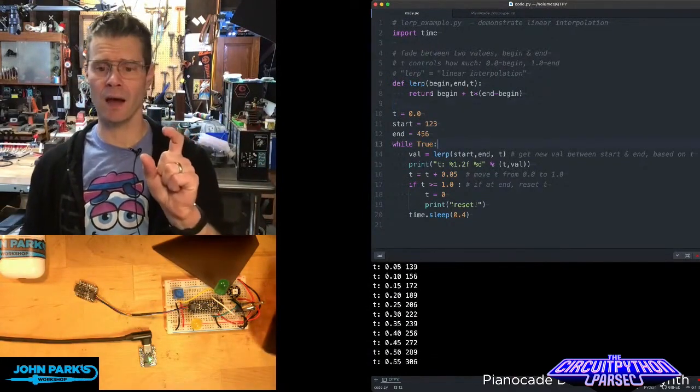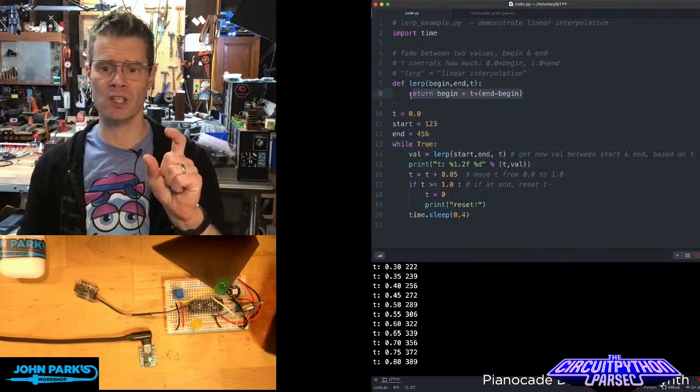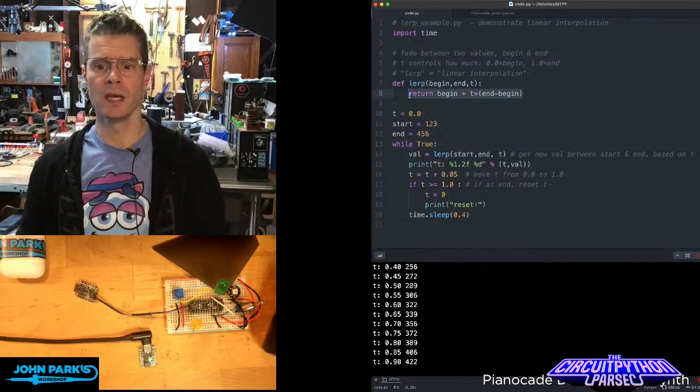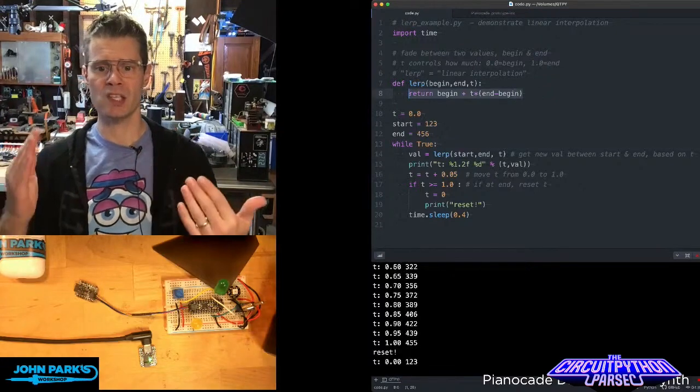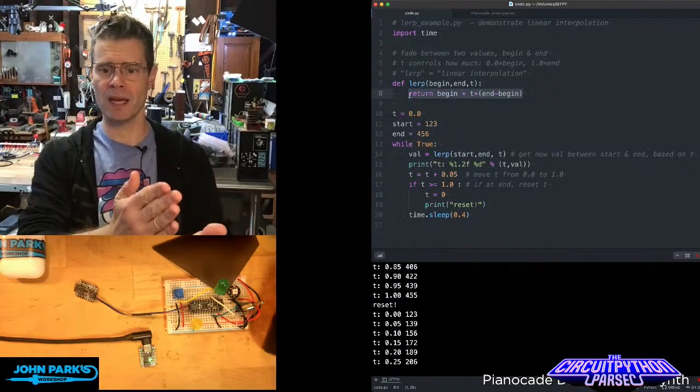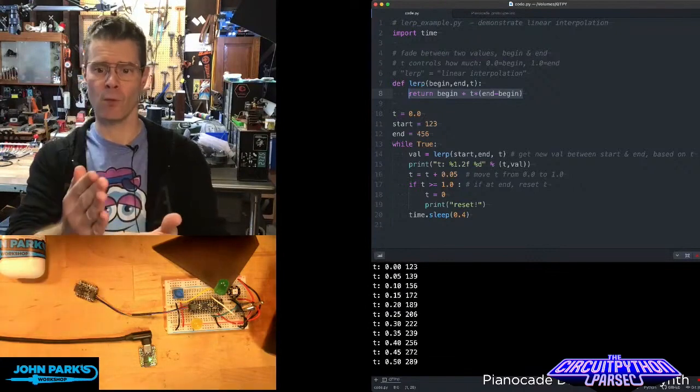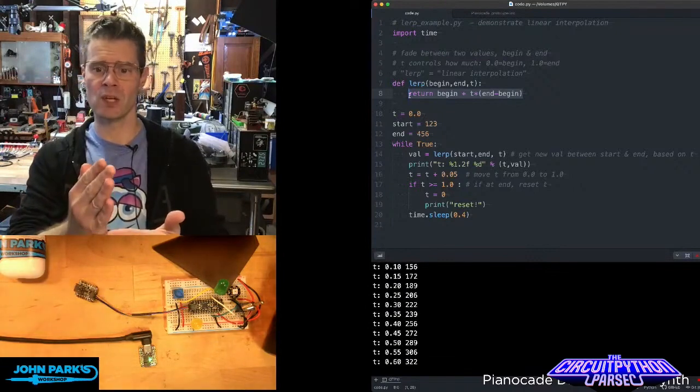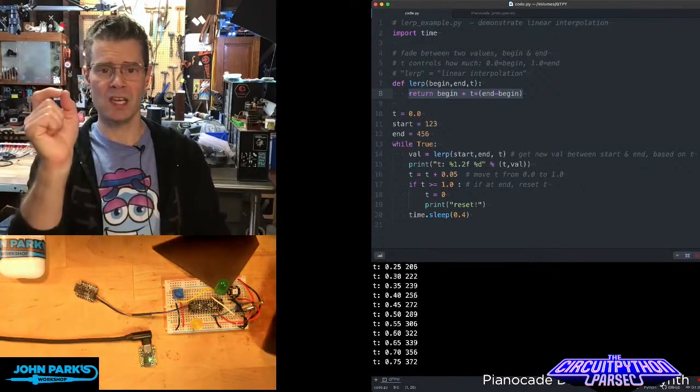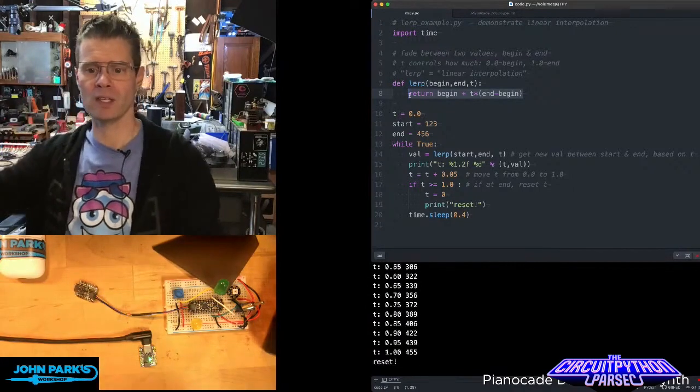Then in the function when it gets called, in this case, it's being called with start begin at 123, end at 456. And the t initially is at zero and then that'll increment up.